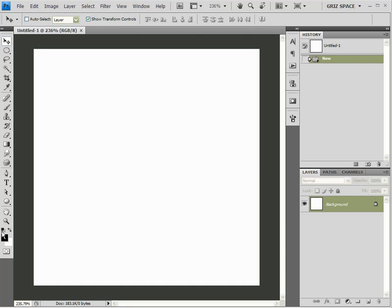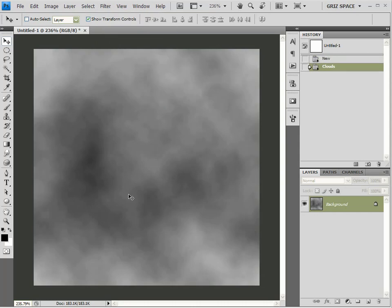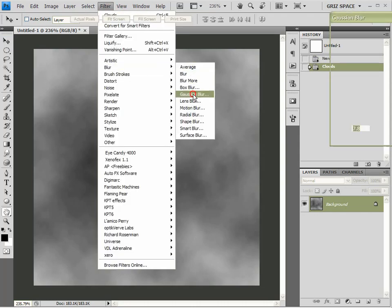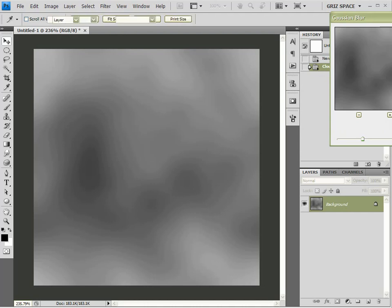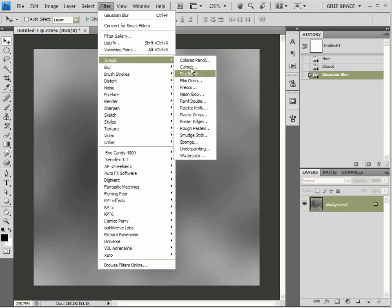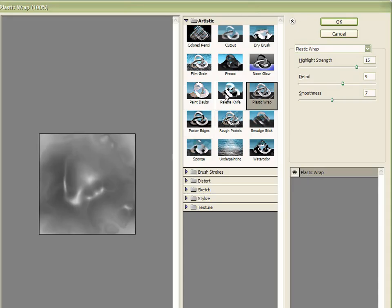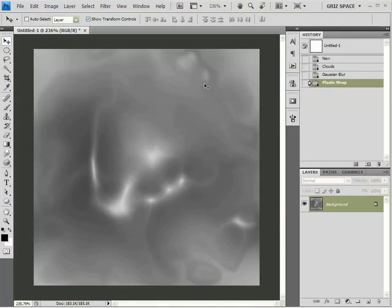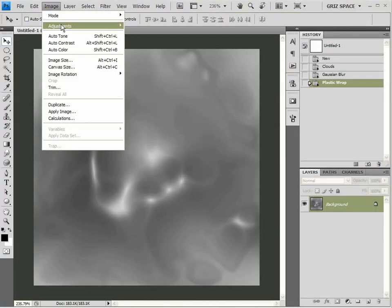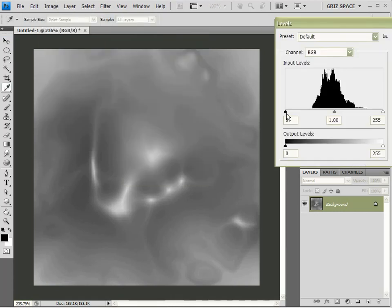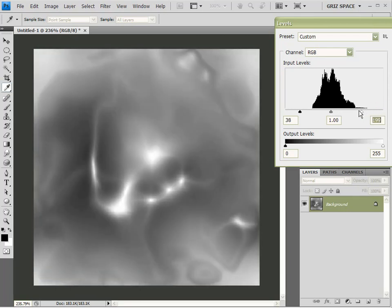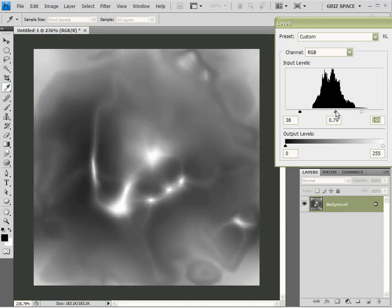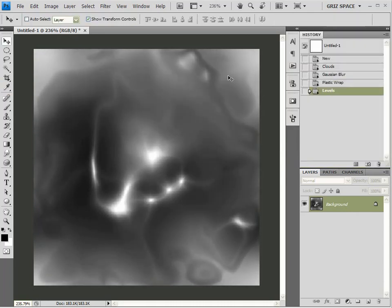Now, I'm going to leave my default colors set to black and white. I'm going to come up here to Filter and come down here to Render. And I'm going to render clouds. Come back to Filter, Blur, Gaussian Blur. And I'm going to use a value of 7 or 8, something like that. Now, I'm going to come up here to Filter, Artistic, and I'm going to choose Plastic Wrap. And these are the settings that I'm going to use. And I'm going to click Alright. Now, I'm going to come up here to Image, Adjustments, and Levels. I want to add a little bit more contrast. A little bit more dark and a little bit more light. There we are. And click OK.